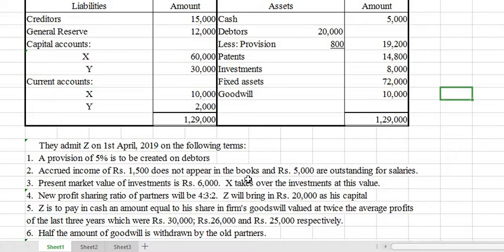The market value of investment is Rs. 6,000 — investment decreased — and X takes over the investment for Rs. 6,000. The new profit sharing ratio of partners is 5:4:3:2. Z will bring Rs. 20,000 as his capital. Z is to pay in cash an amount equal to his share of the firm's goodwill, valued at twice the average profit of the last three years. The last three years' profits are Rs. 30,000, Rs. 26,000, and Rs. 25,000 respectively. Half of the goodwill brought in by the new partner is withdrawn by the old partners.